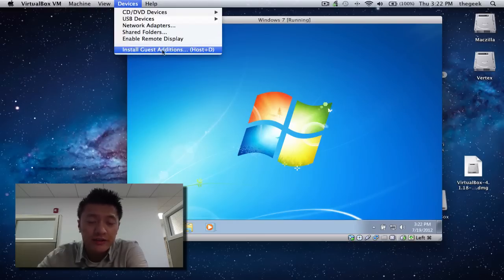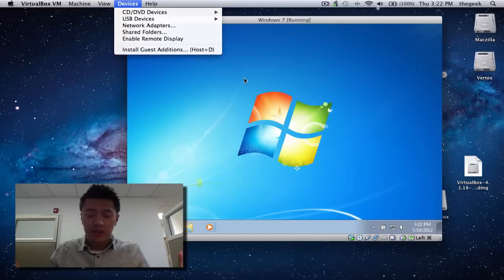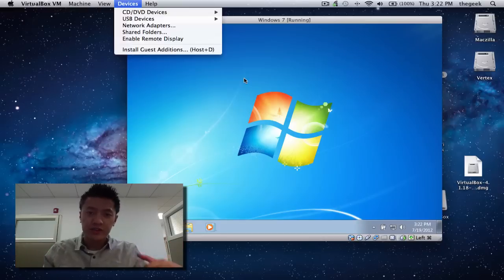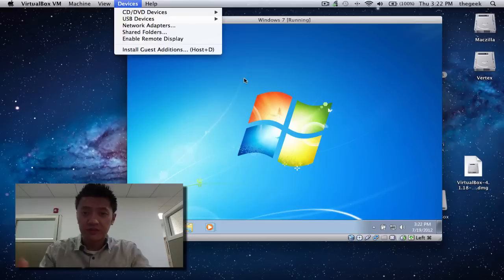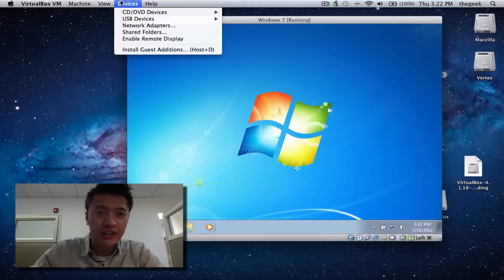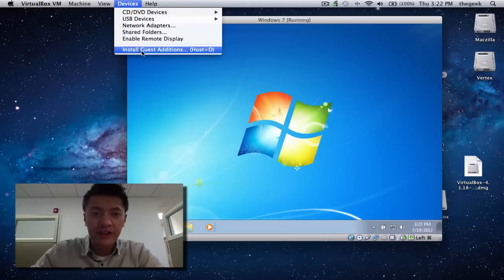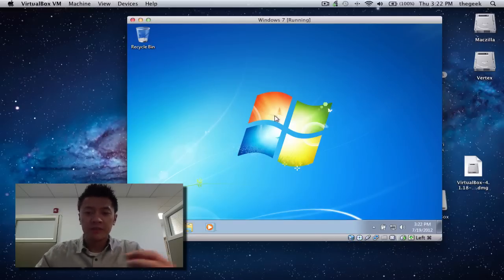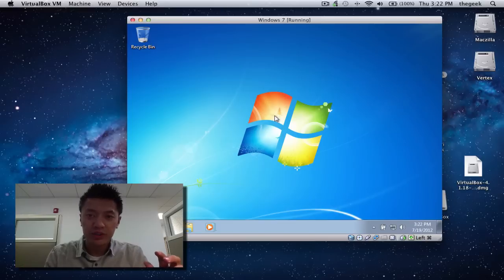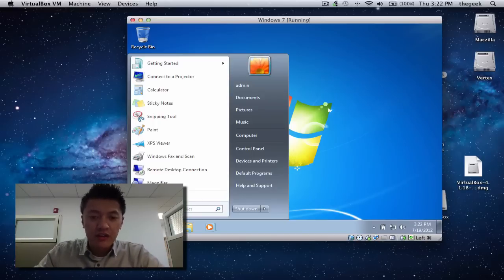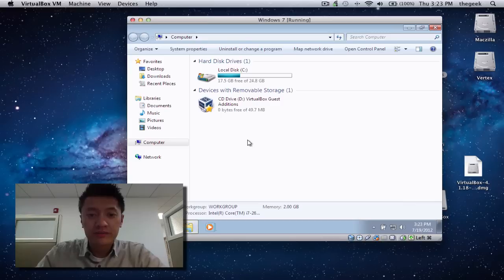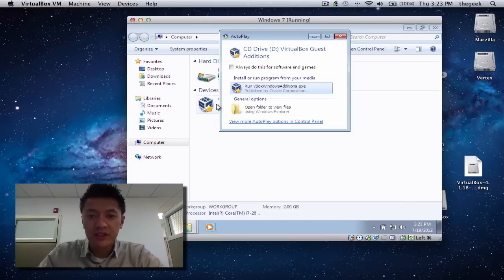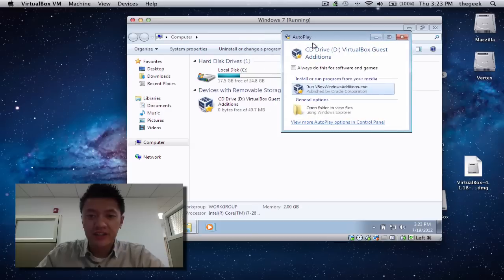Now we're going to run something called Guest Additions. What this does is install special drivers and other software from VirtualBox into our virtual machine. Windows 7 has to be running in order to install it. Go to Devices, click Install Guest Additions — it loads something like a disk into the virtual drive. If AutoRun doesn't come up, go to Computer and you'll see the virtualized optical disk there.